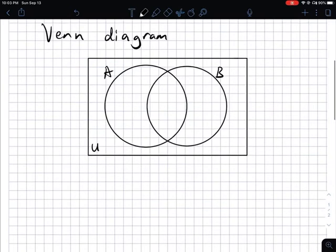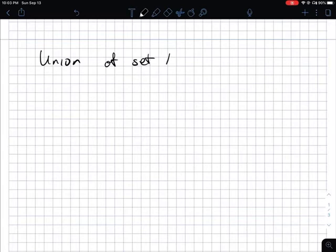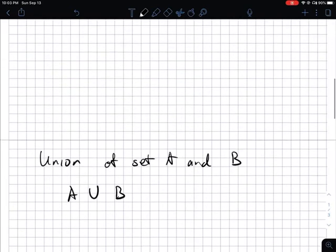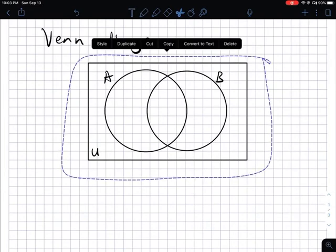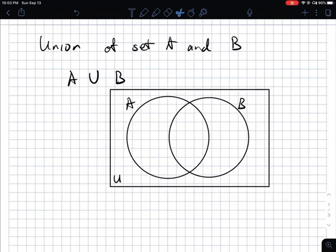We're just going with the basic two sets. Just wanted to show you a visualization of the basic operations: union, intersection, and complement. So let's say, for instance, that we want to show the union — the union of set A and set B. So we're looking at A union B like that. I'm going to copy the Venn diagram and bring it down here.